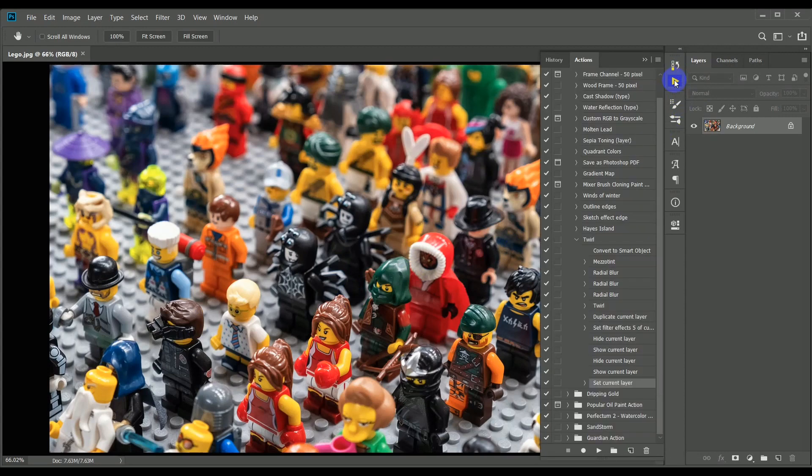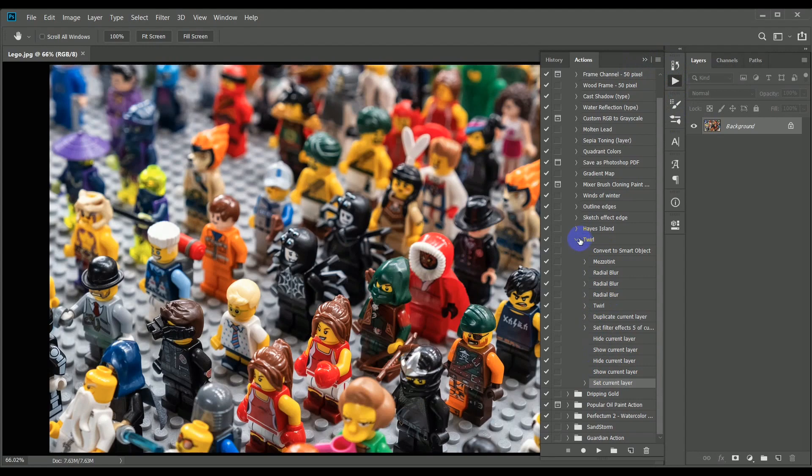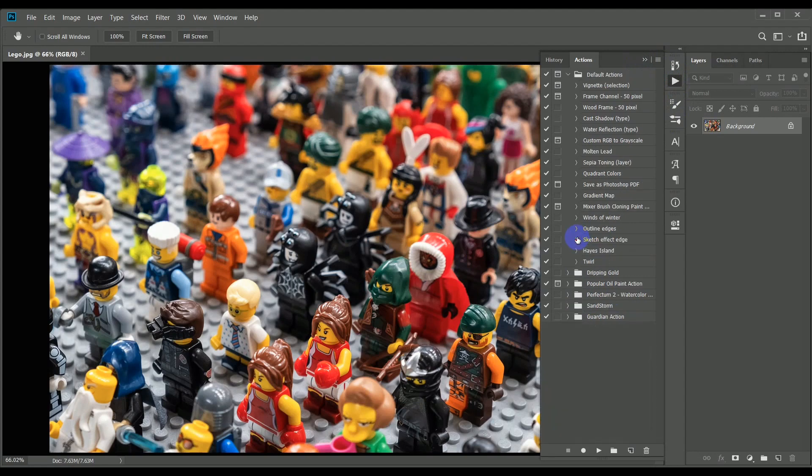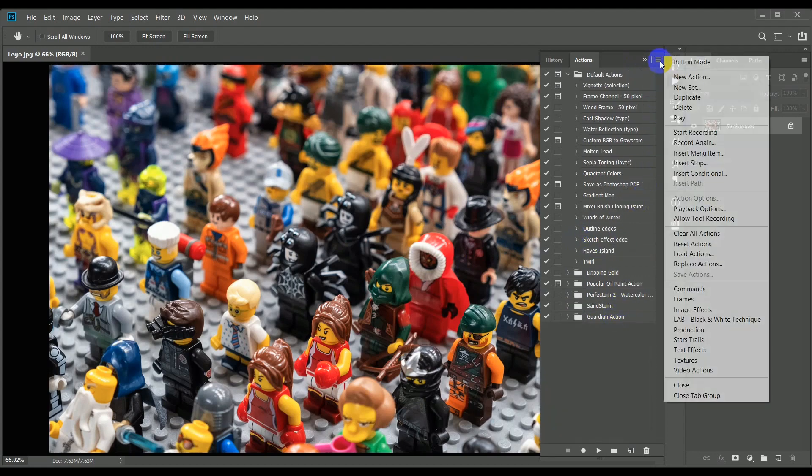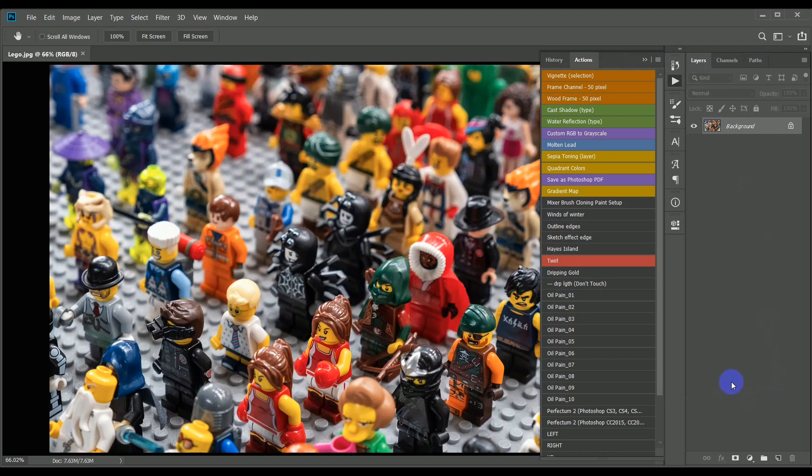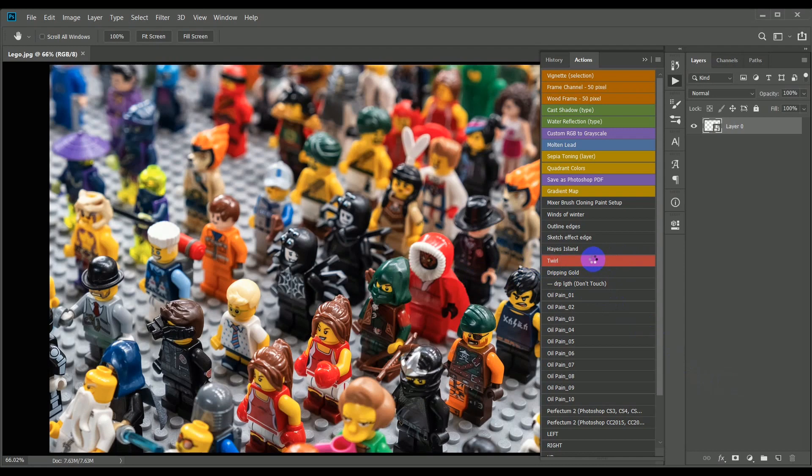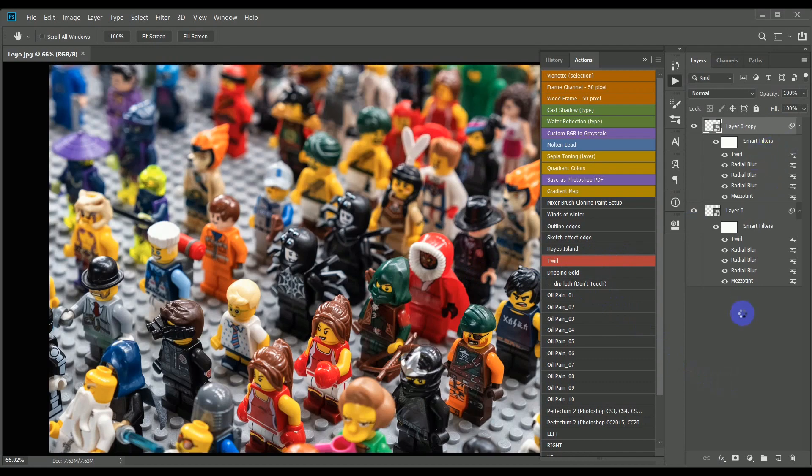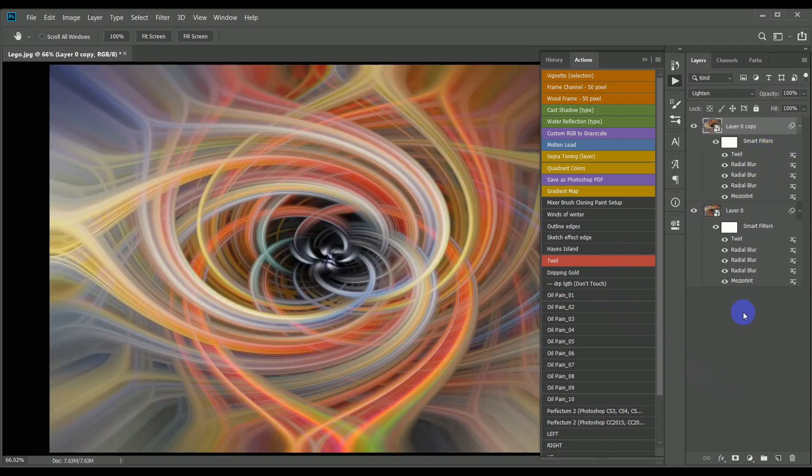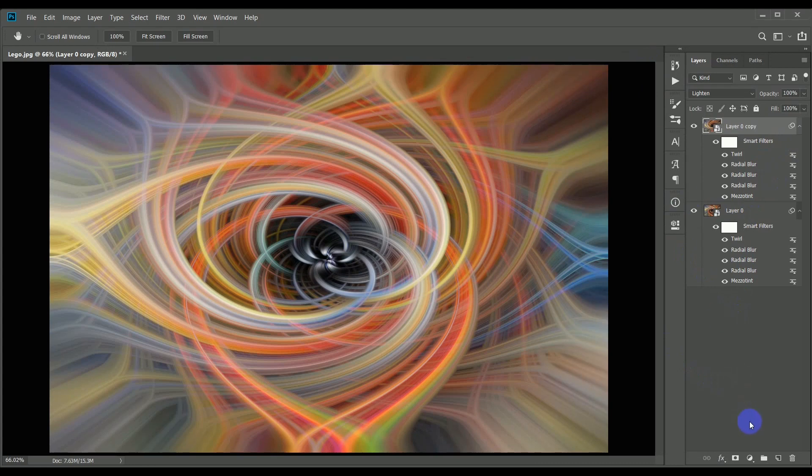The actions tab is still in standard mode and you can see that each step of the action has been recorded in a list. I'm going to switch this back to button mode by ticking that option in the sub-menu and now we can see the actions easier and our new twirl one is colored red. Click it once to make it run. You can see that all of the smart filters have appeared in the right hand side and the same twirl effects have been applied to this new image.